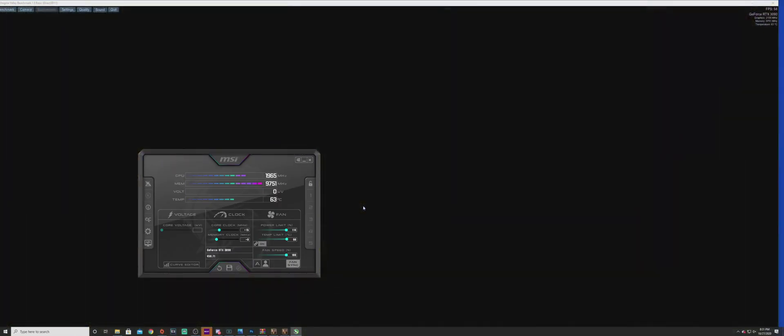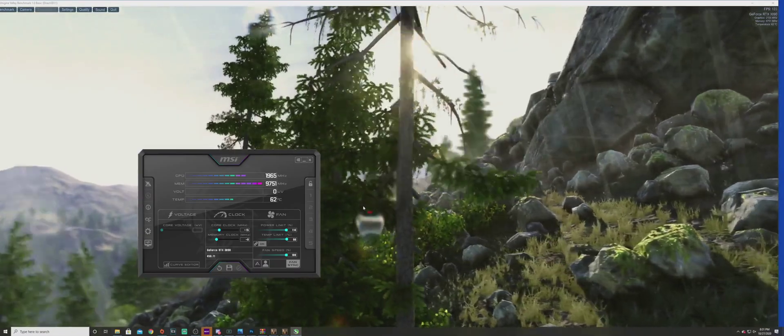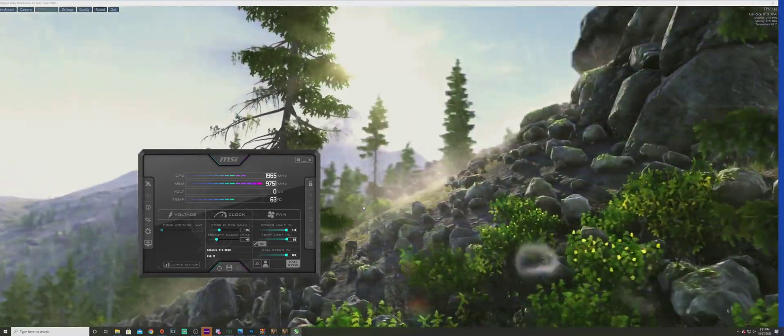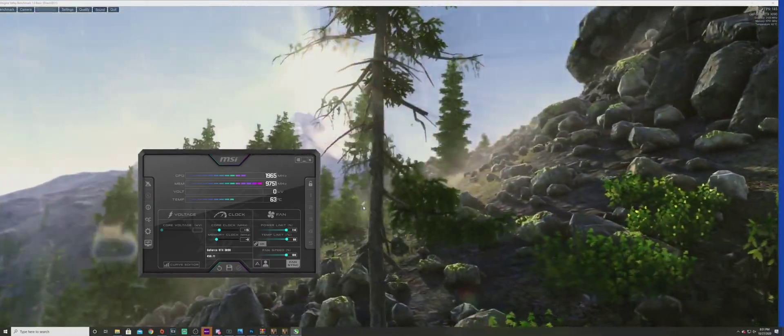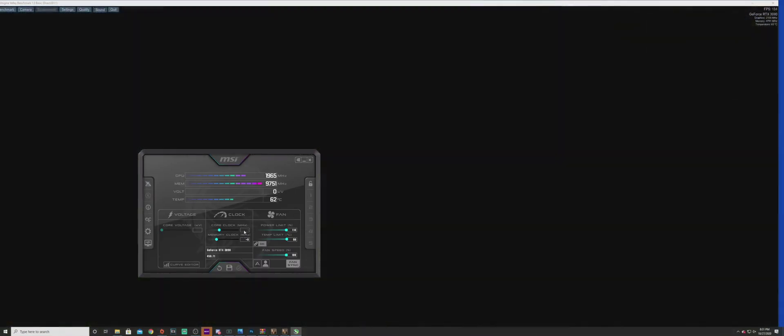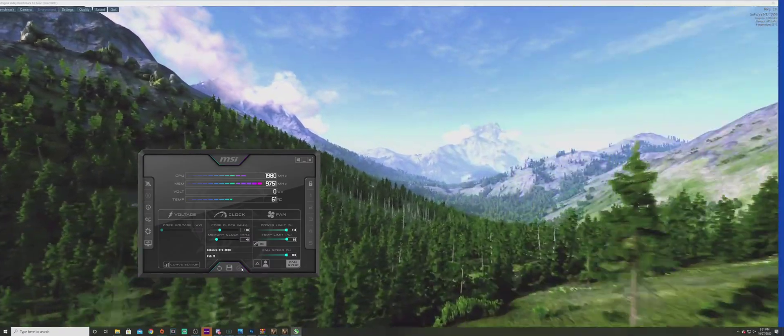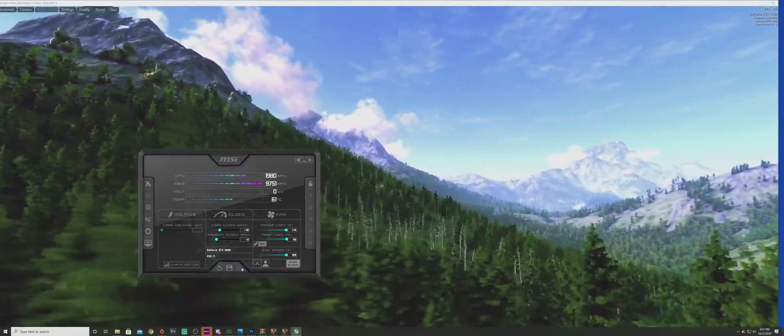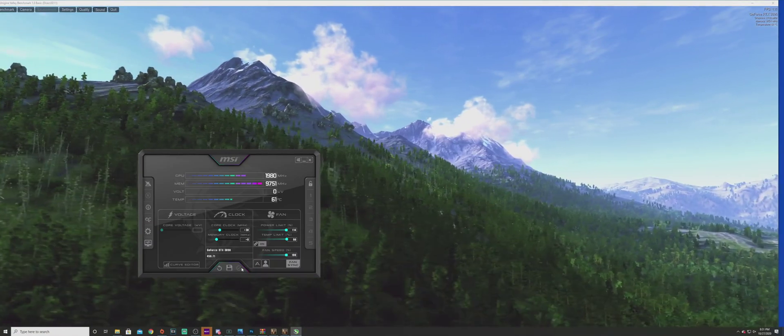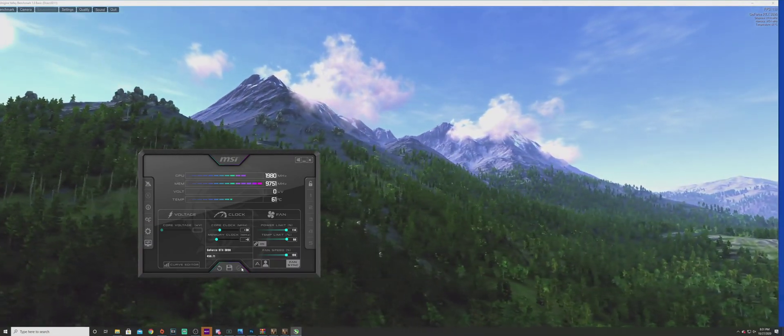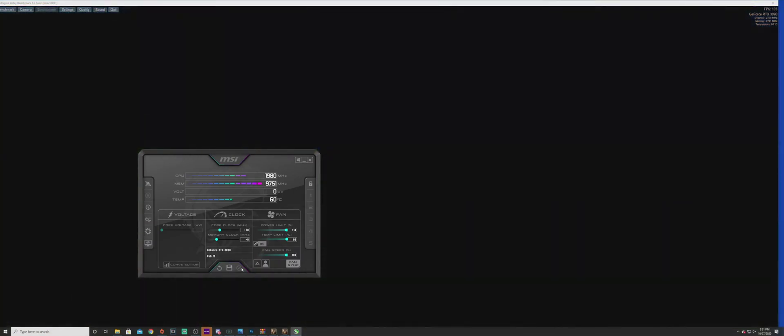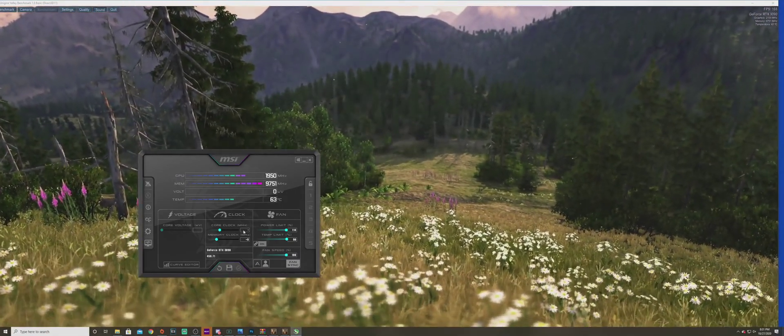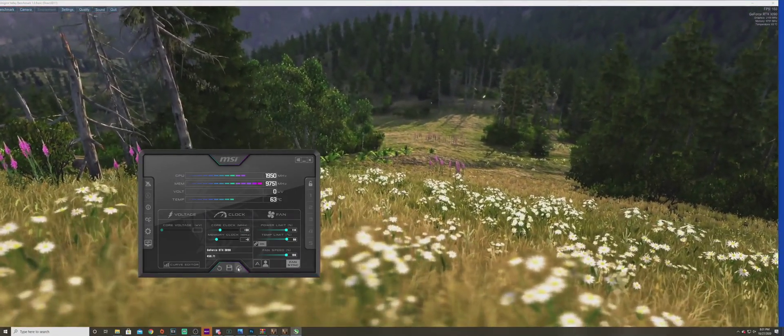Currently it looks like FPS is around 120-130. These are on ultra settings, 1440p ultrawide. We're going to slowly increase this in increments and see when we get to a point where we're not stable anymore and experiencing crashing. Looks like we're getting up to 140-150, not bad at all.